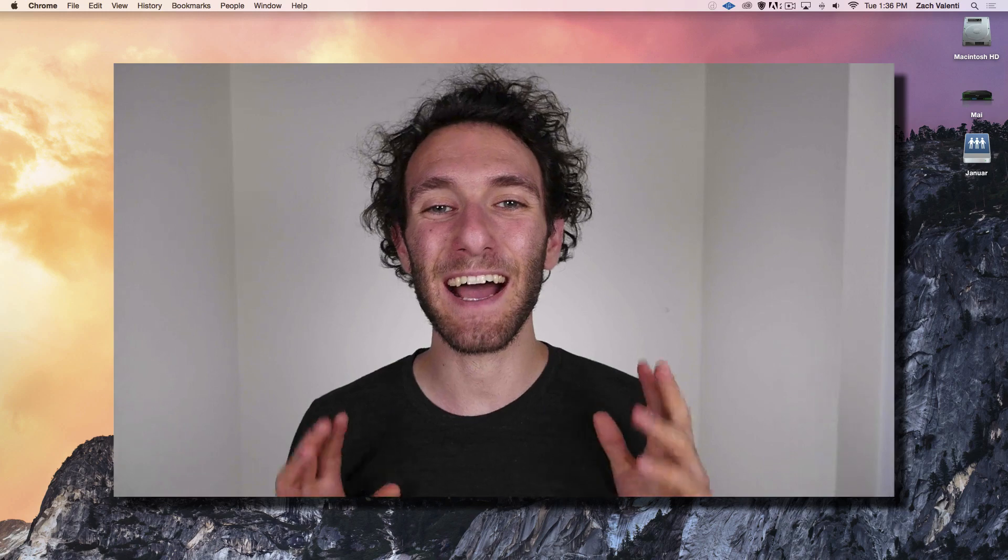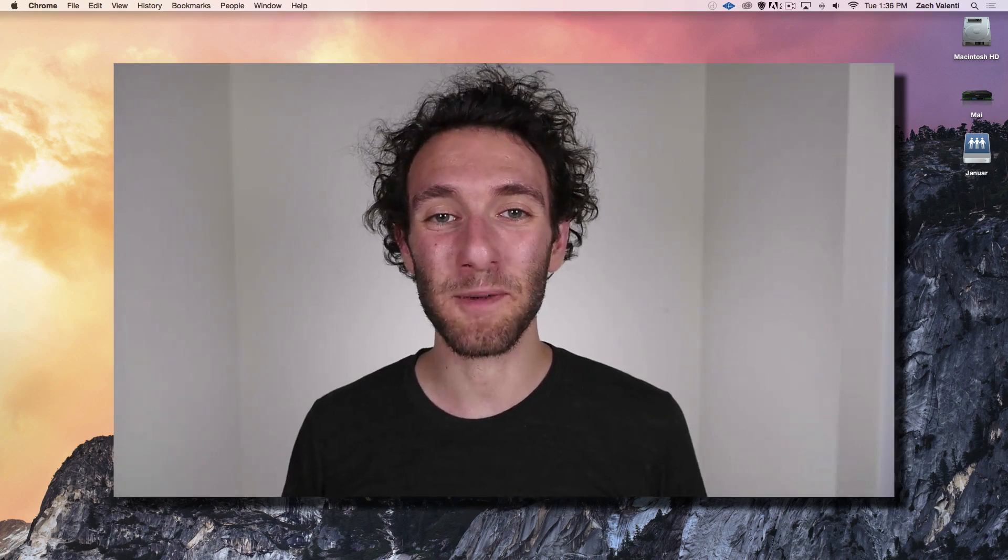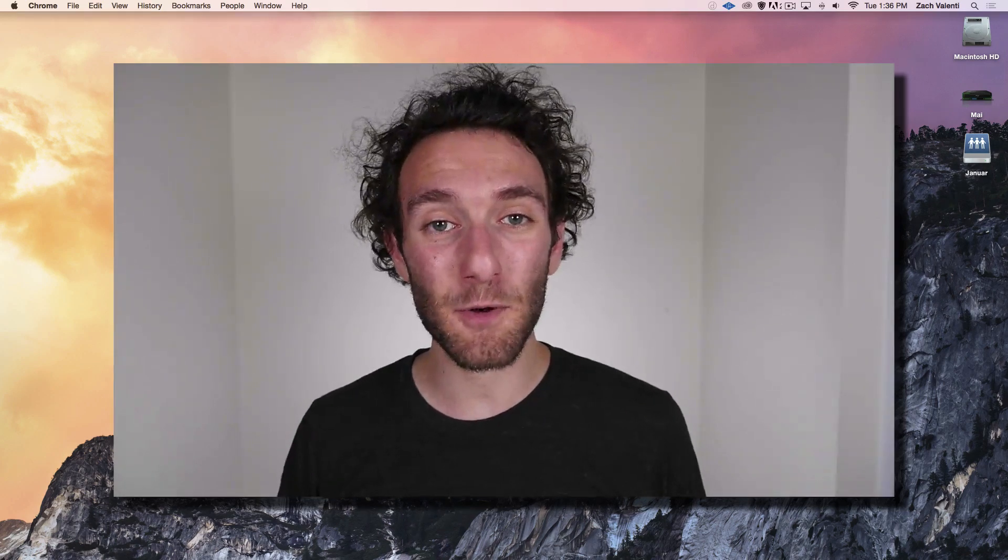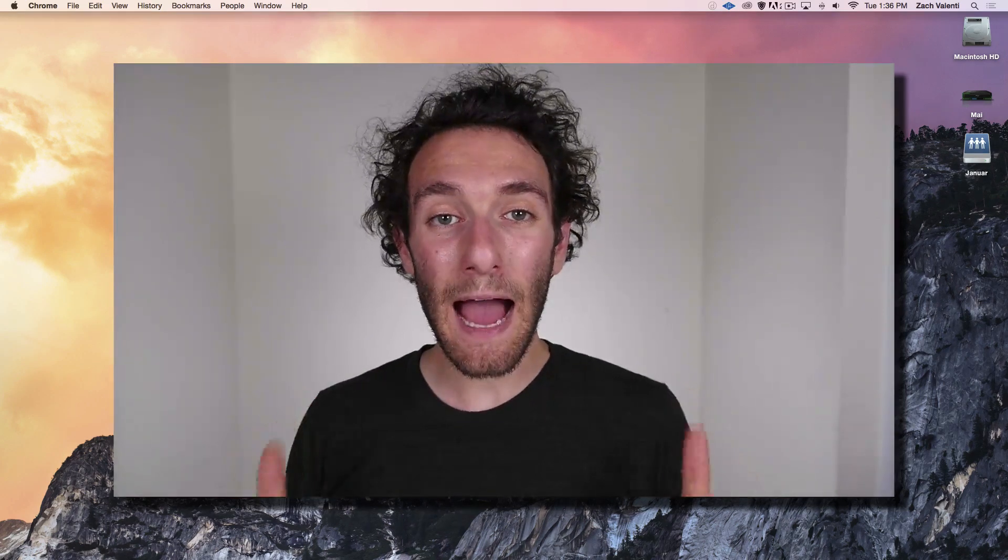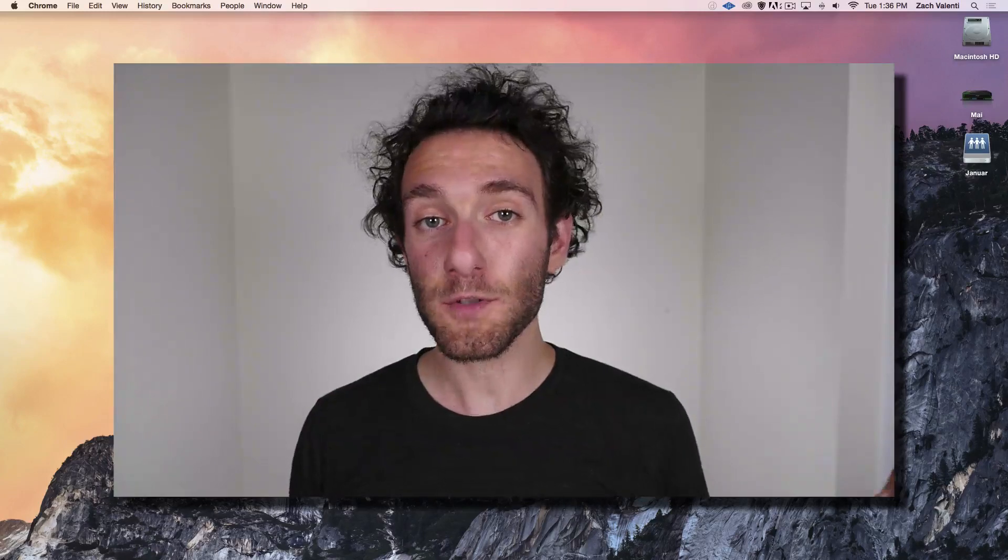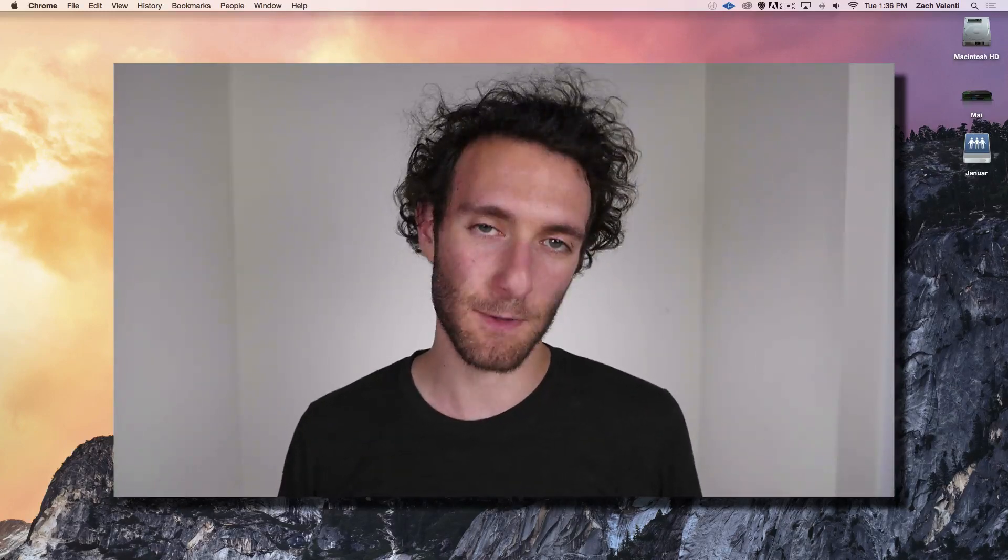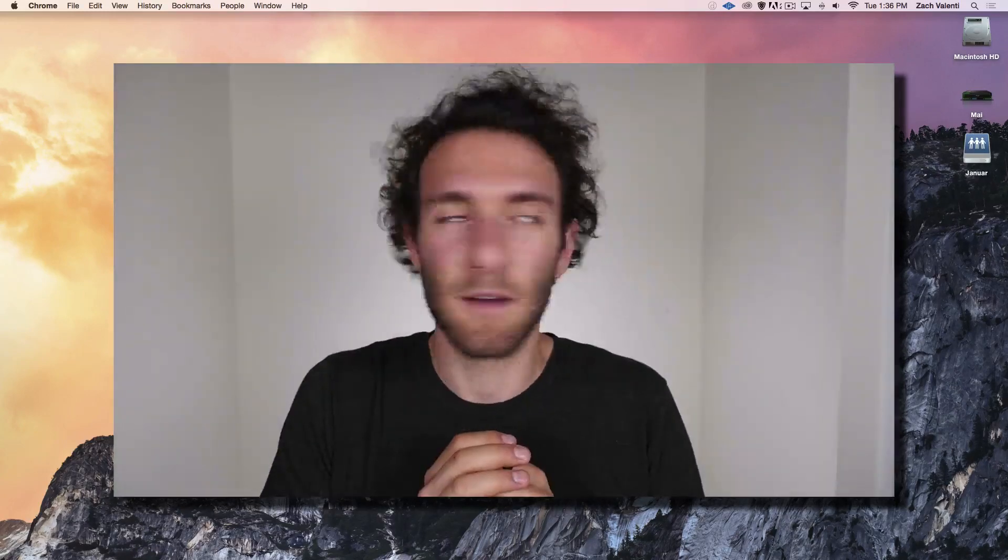Hey, I'm Zach. I am the director of video production here at OneMonth and I'm here to show you how to record a screencast. First of all, what is a screencast?